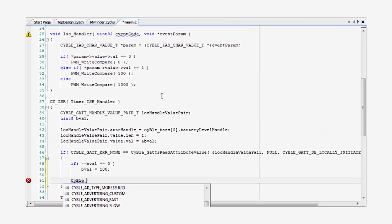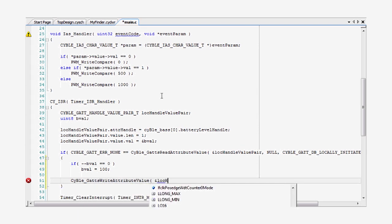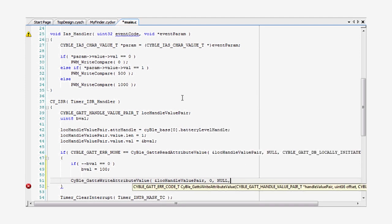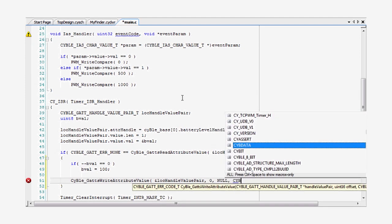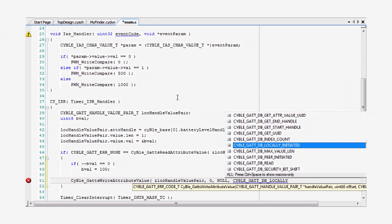Finally, I just have to update the database, so I use the complement to the read attribute API. To do that, you use CyBleGattsWrite instead of read.